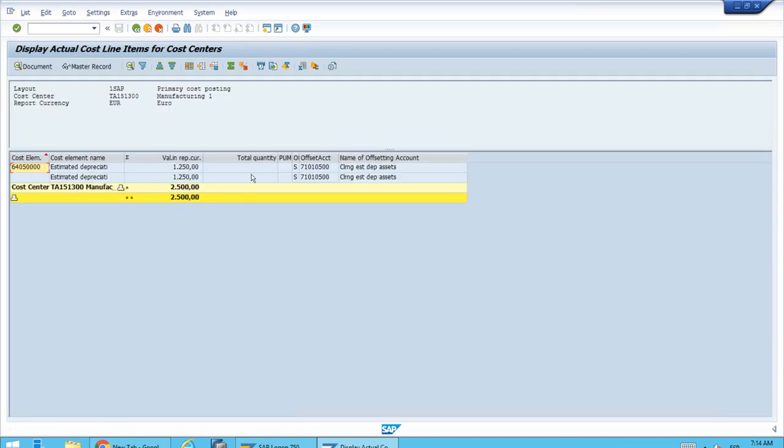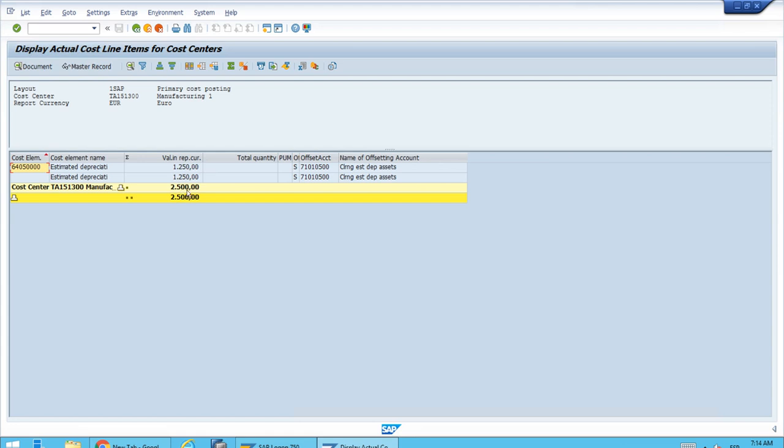Now we have the detail more clearly. We have one thousand two hundred and fifty euros per each asset, both using the same cost element. That's correct. The overall amount is two thousand five hundred for that posting in January. Everything is correct—we get exactly the data we were expecting.